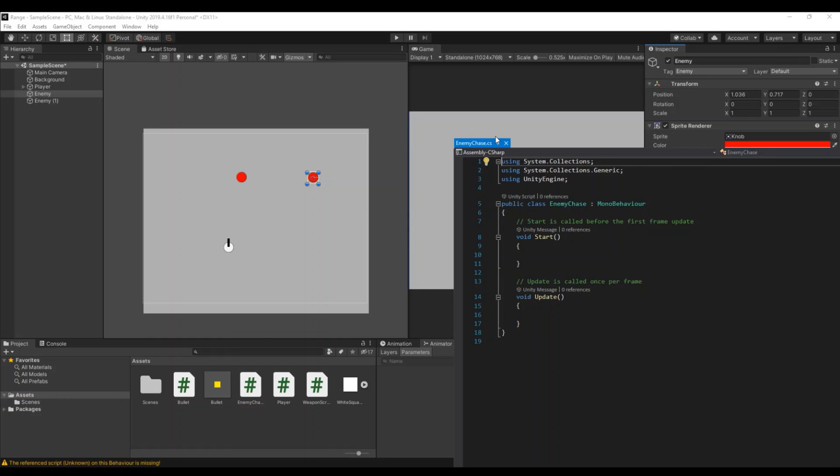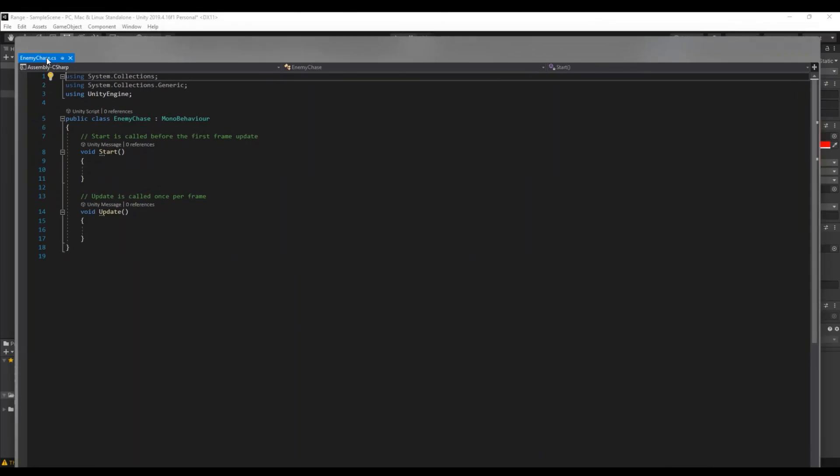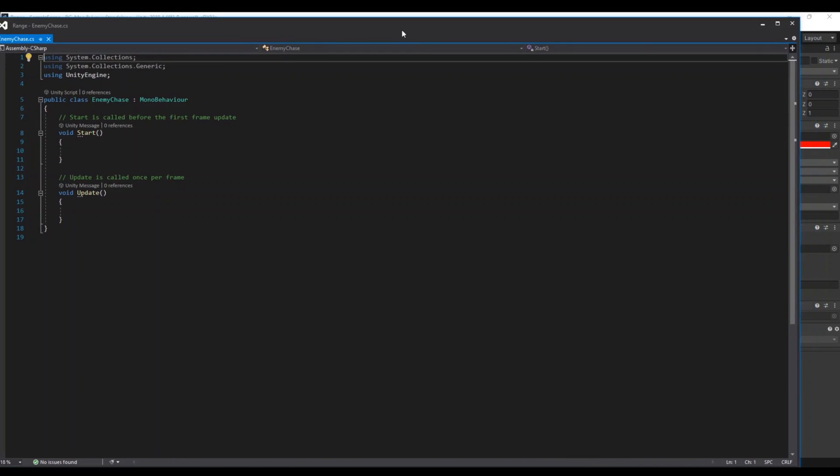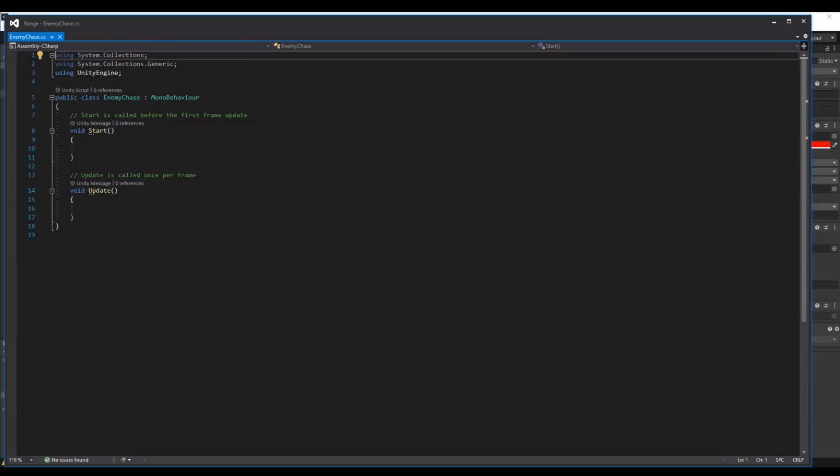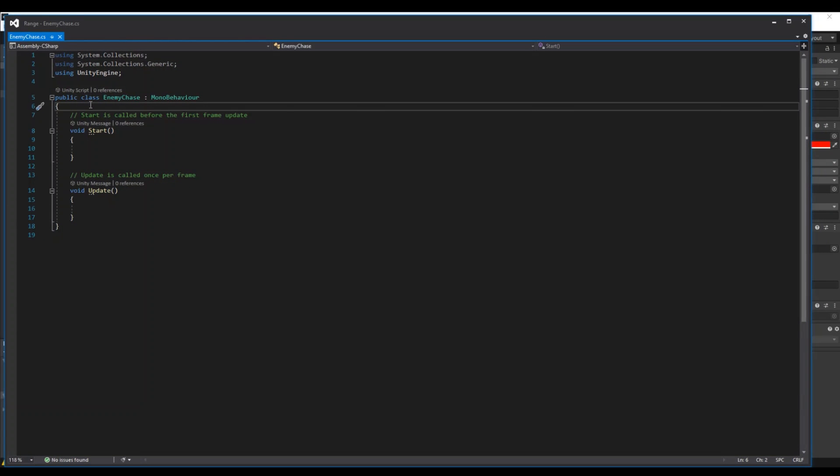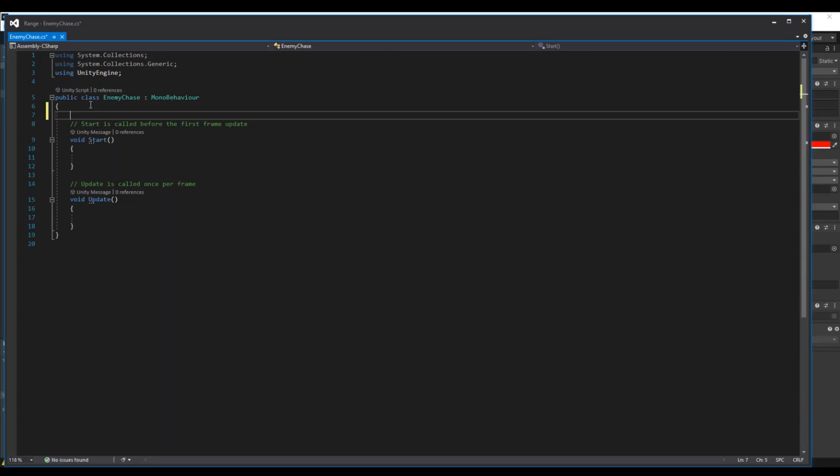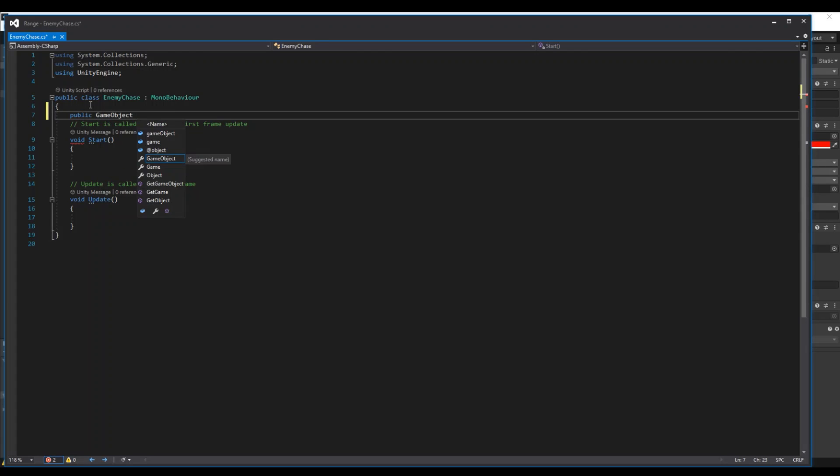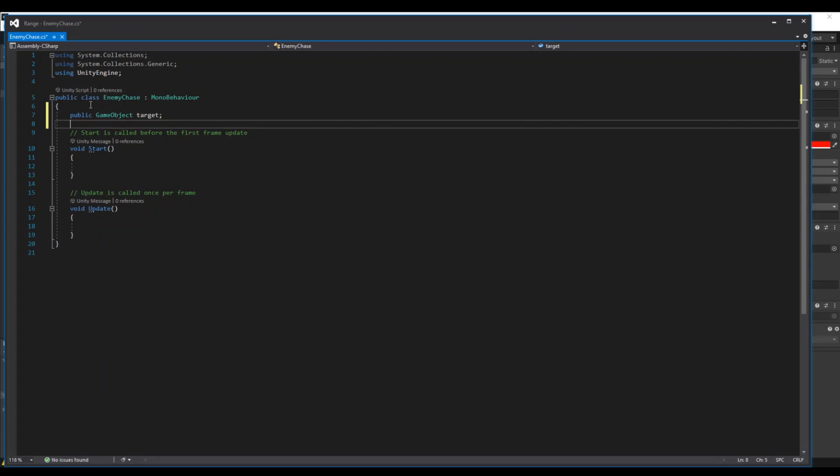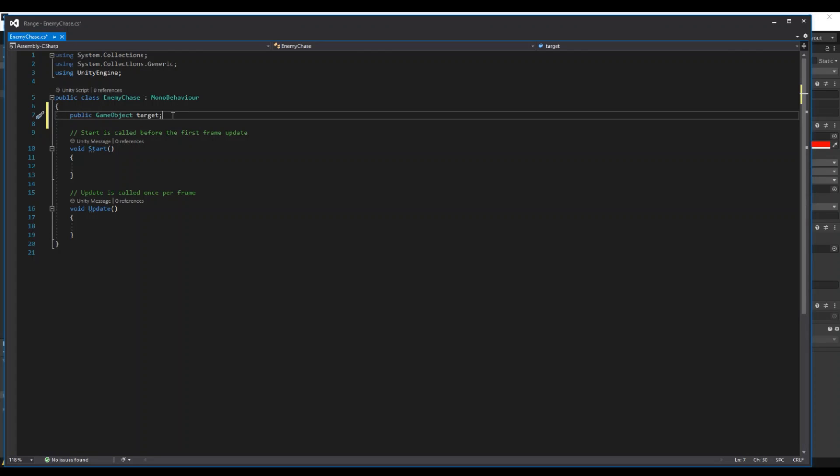Let me drag it over here. And in here we will need first to find the target that the enemy needs to chase. So let's make a GameObject called target, just so you'll get it, that this will be the player. This is the player.